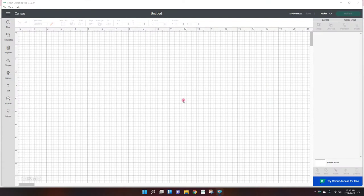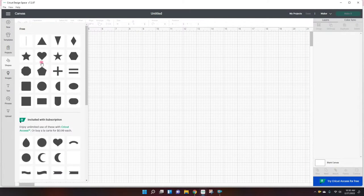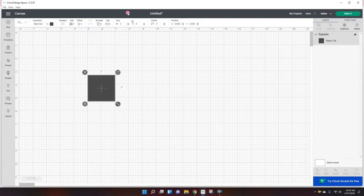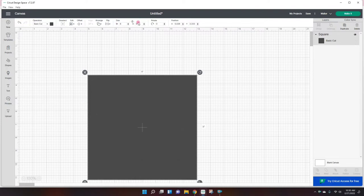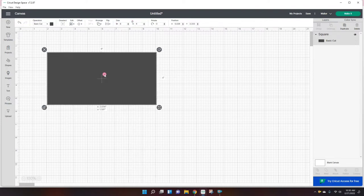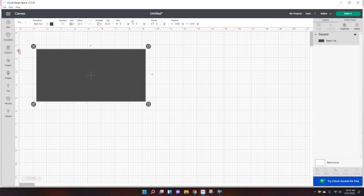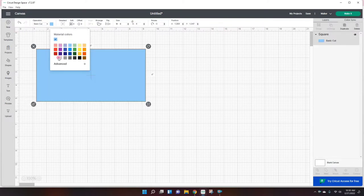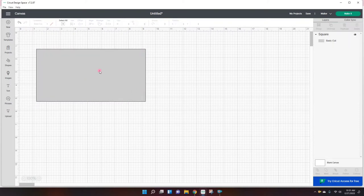Here I am on Cricut Design Space and I have opened a new project. We're just gonna start off by making our shape so then I know how big to make everything. I had measured this to be about 4 by 4. So this is the size of my container and I'm just changing the color so we could see it better.